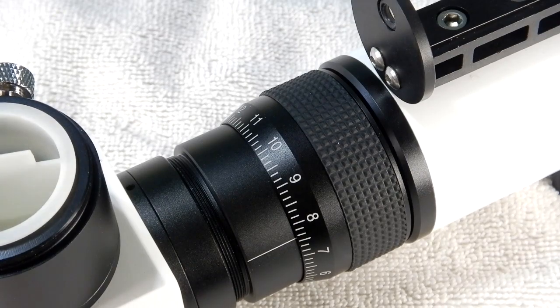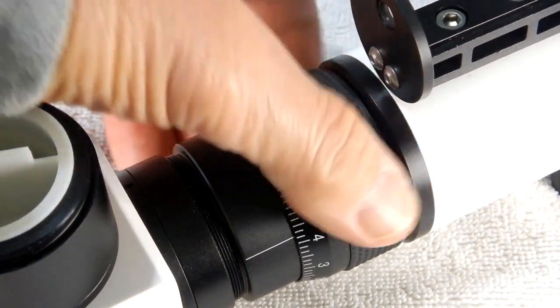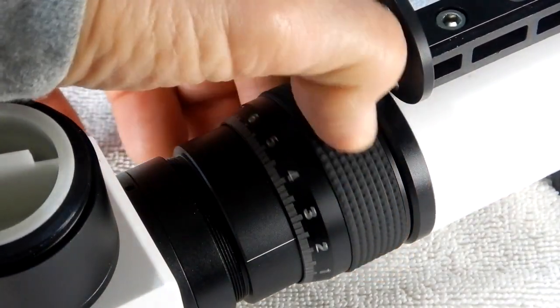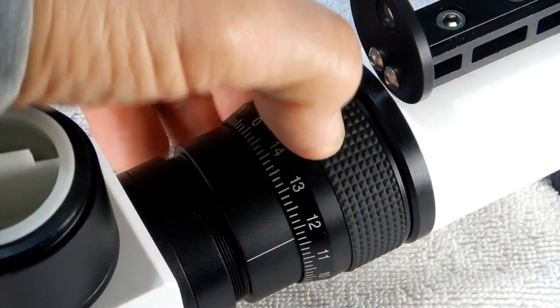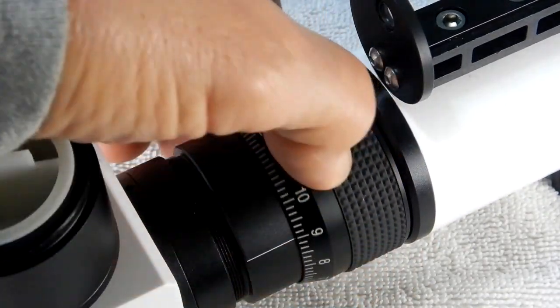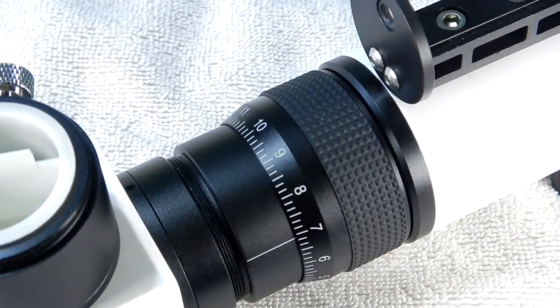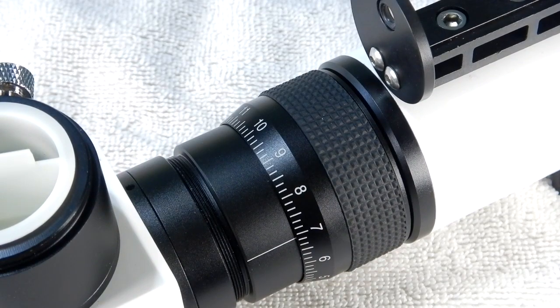So the issue we have is, if you turn this, it's not focusing. So we'll take this apart and see if I can't do something with it.